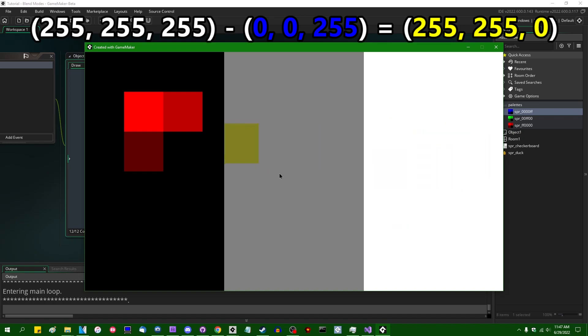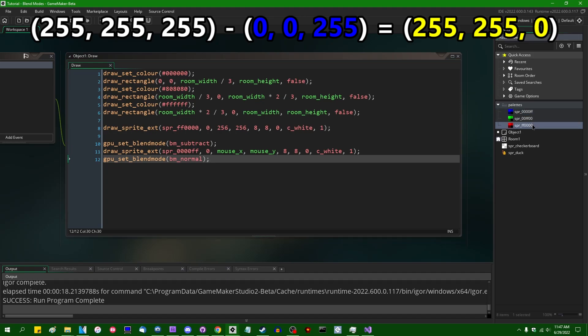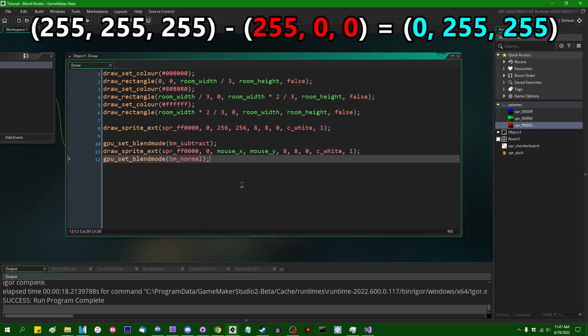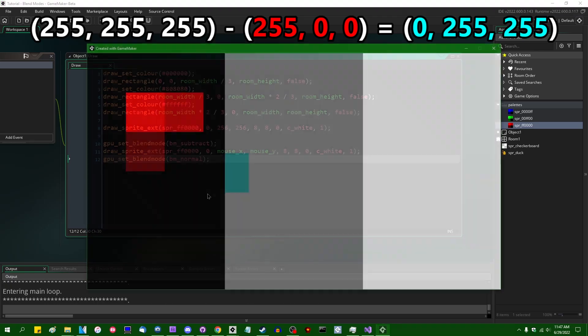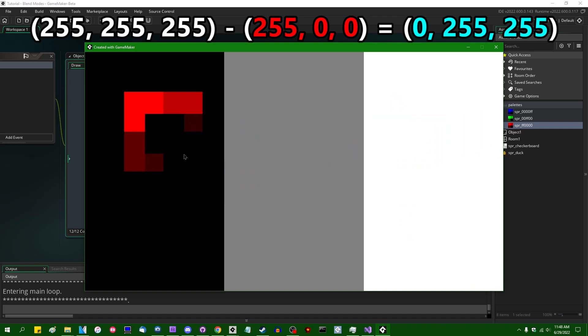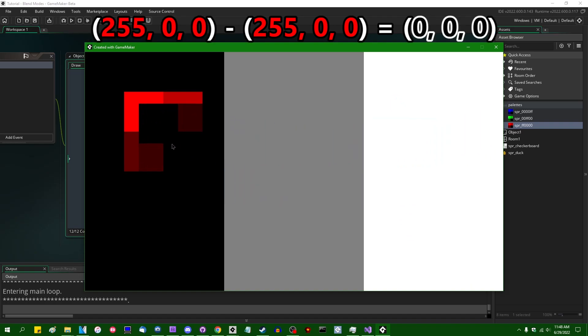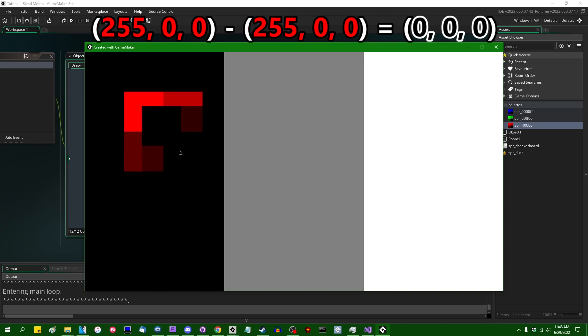If I were to move this sprite over one of the other sides, again, math checks out. If I were to draw the red sprite, then we would have, what would we have? Cyan, I want to say, is the removal of red. Yeah, cyan over here on the white half, and if I were to move this over to the red square on the left side, red minus red, anything minus itself is going to be zero, and that is the color that we get.